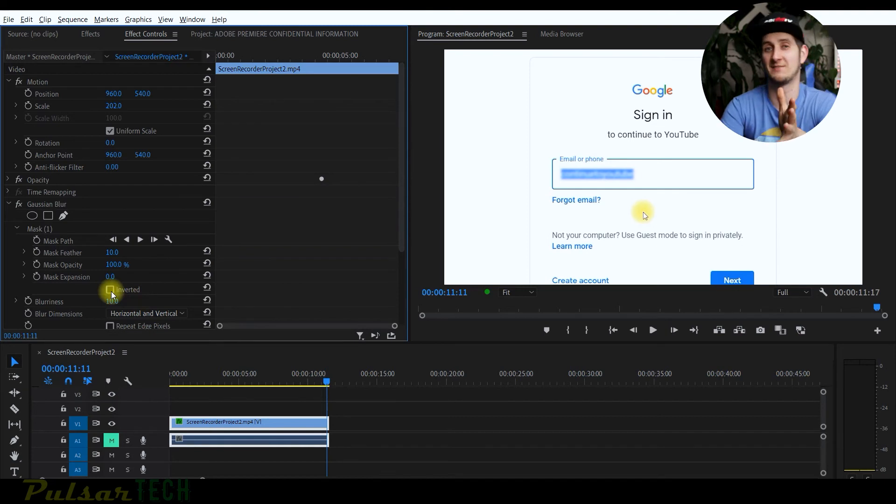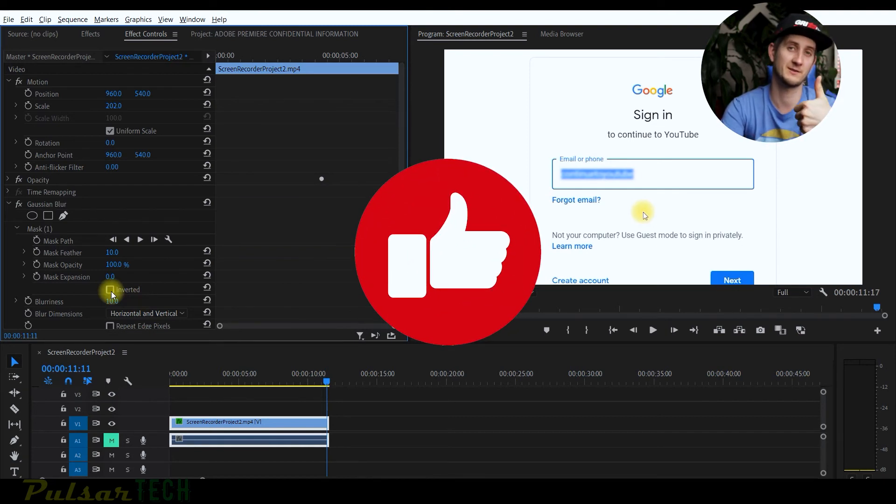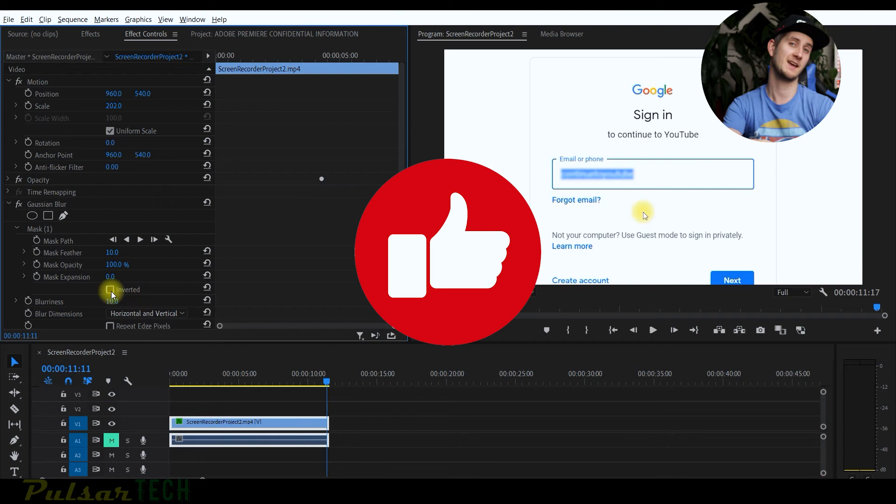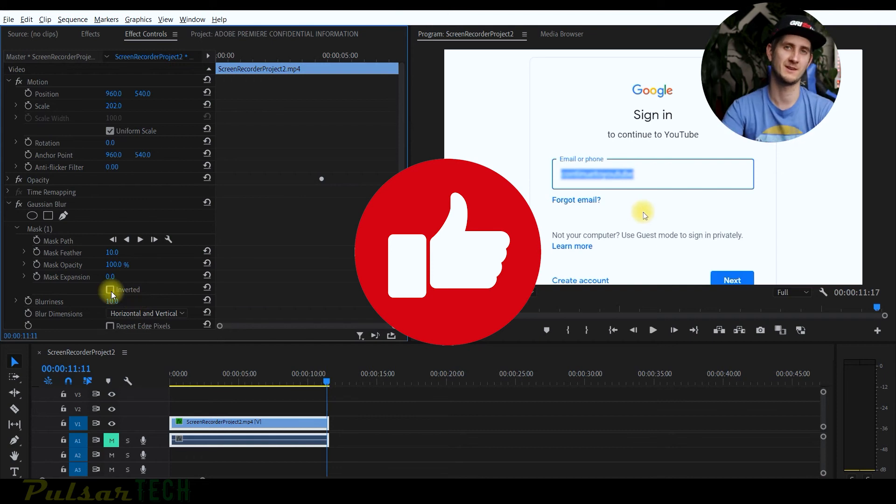I hope you guys enjoyed this video. If you do, don't forget to give it a like and I'll see you in the next video. Have a nice day, bye bye.